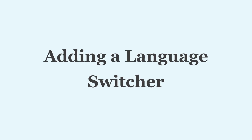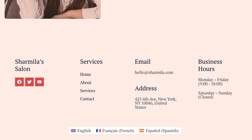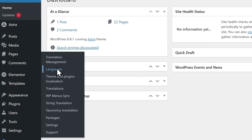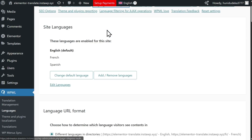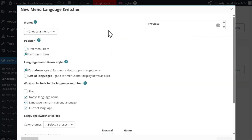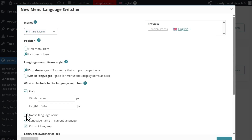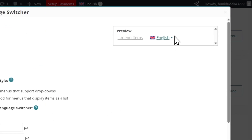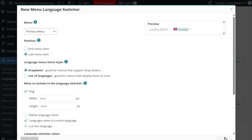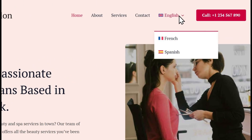WPML lets you add a language switcher anywhere on your website, including menus, footers, widgets, and even pages or posts. To add a language switcher, go to WPML Languages, scroll down to the Language Switcher Settings, and add a switcher to your preferred location. WPML gives you a number of customization options, like adding a flag, displaying the language in its native name, and even the direction of the list — vertically or horizontally. Once saved, your new language switcher will appear on your website.